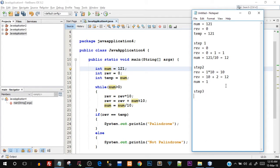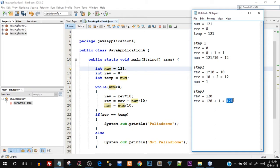Step three: num is 1, which is still greater than zero. Rev equals rev times 10: rev is 12, so 12 times 10 becomes 120. Then rev equals rev plus num mod 10: that is 120 plus 1 mod 10. Since 1 is not directly divisible by 10, 1 mod 10 gives us 1 itself. So 120 plus 1 gives us 121 — and now we have our reverse number! Then num equals num divided by 10: 1 divided by 10 is 0.1, but since it is an integer, num becomes 0.